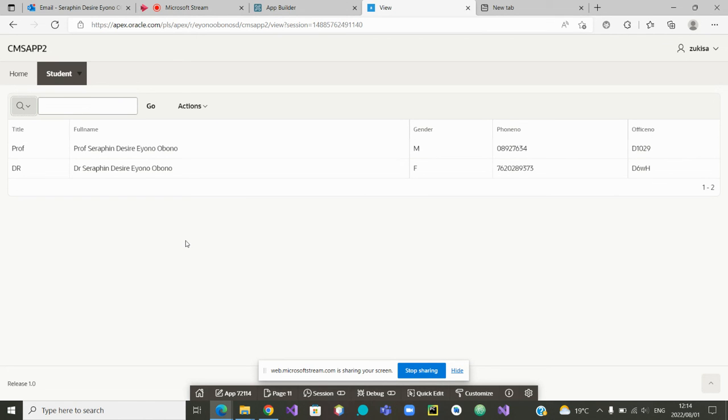This is the overview of what you can do in the app. It shows most of the features that we have learned in Oracle APEX. Thank you.